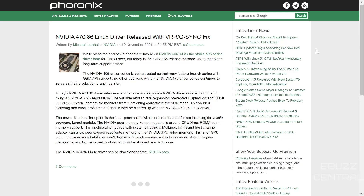The variable refresh rate regression prevented DisplayPort and HDMI 2.1 VRR/G-Sync compatible monitors from functioning correctly in VRR mode, causing flickering and other problems. That should now be cleared up with the 470.86 driver — hopefully good news for those of us running NVIDIA graphics cards on Linux, where getting things to work can sometimes be a pain.